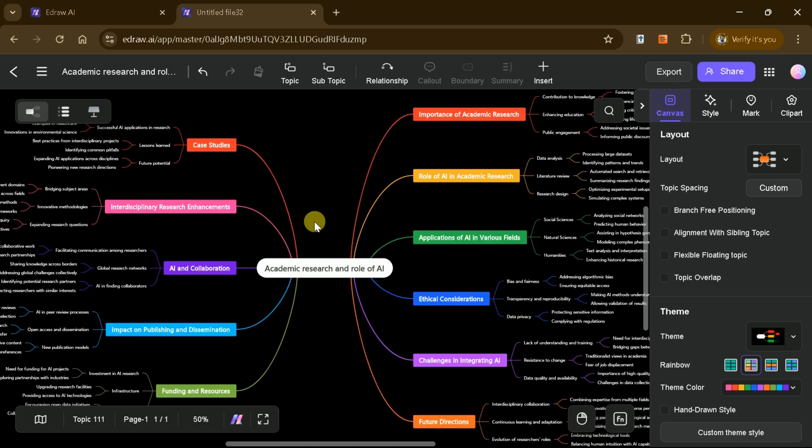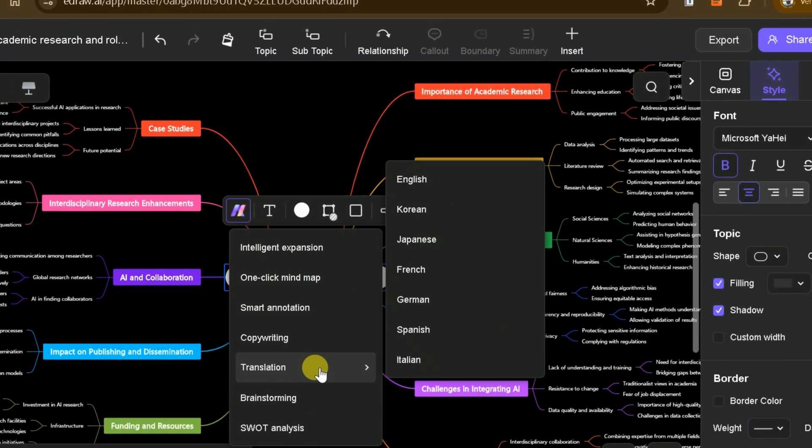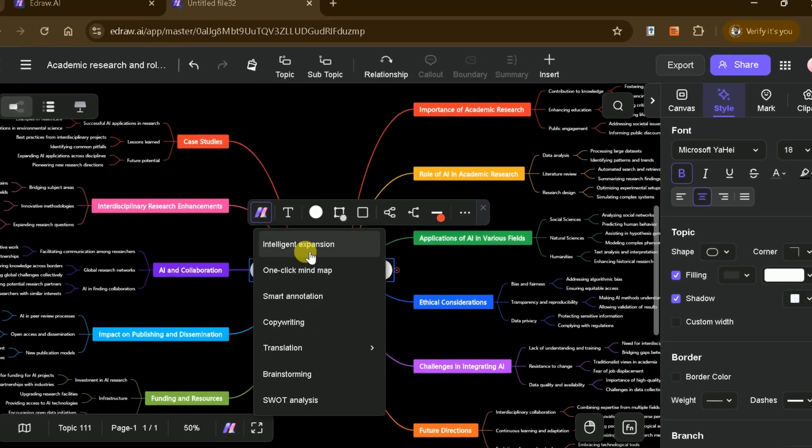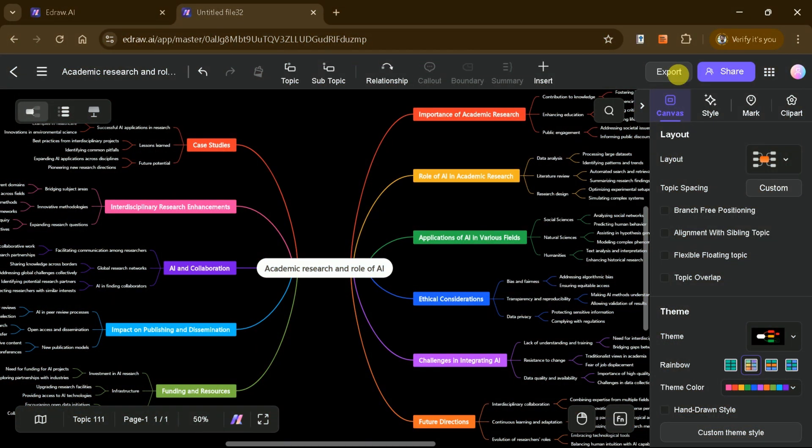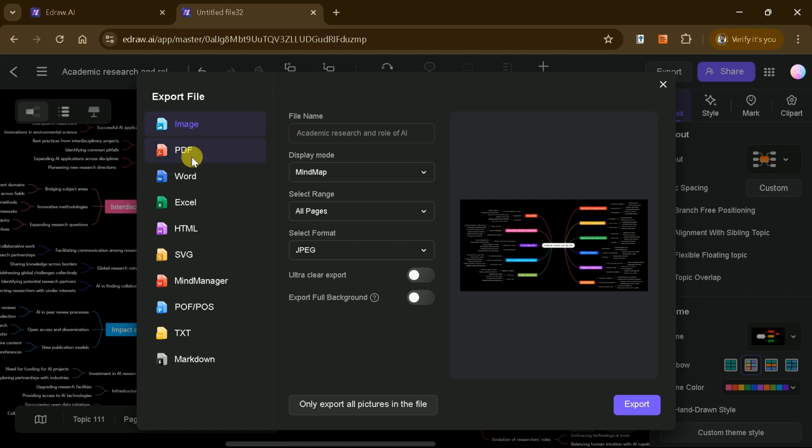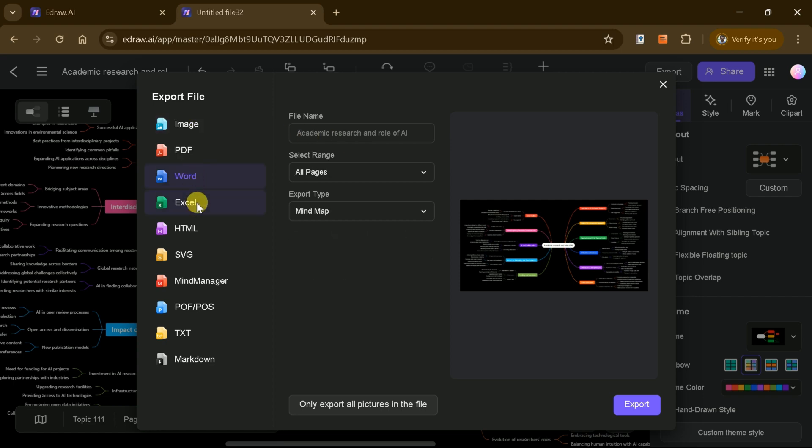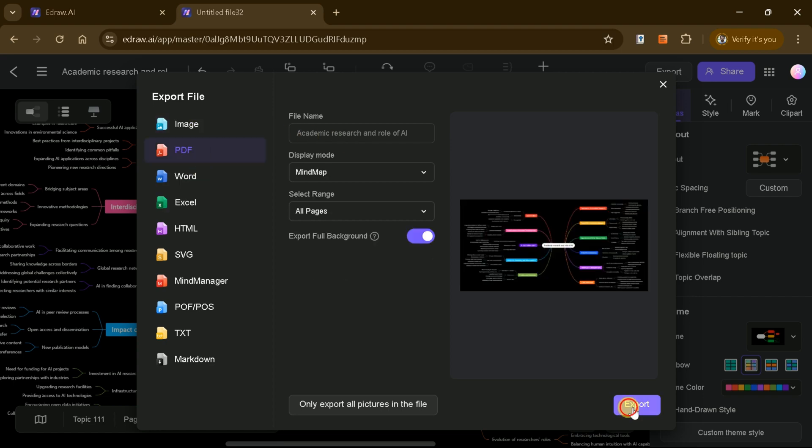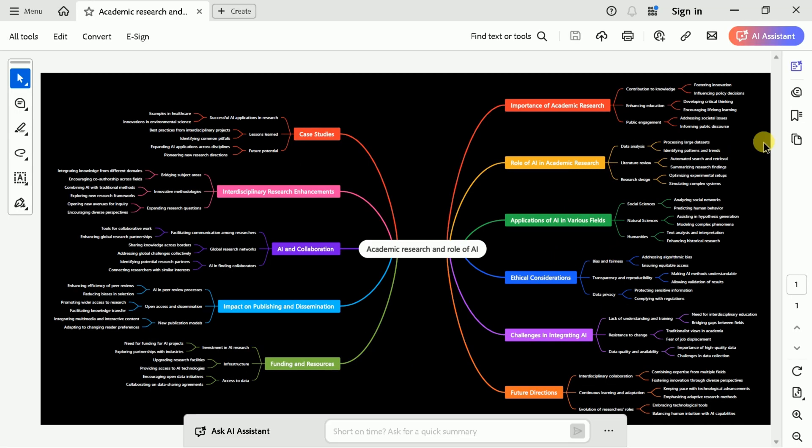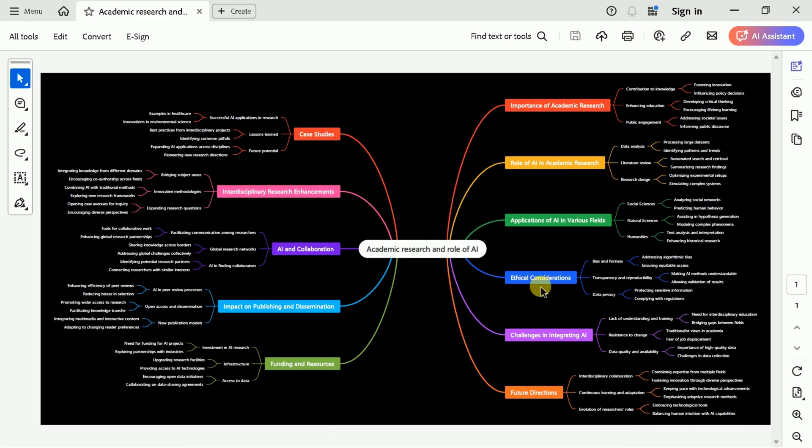It helps you expand ideas, brainstorm, conduct SWOT analyses, and much more. When you're finished, you can export your mind map in various formats like PDF, image, or Word document. Let me open the downloaded mind map and here it is. A comprehensive mind map is ready to use for various purposes.